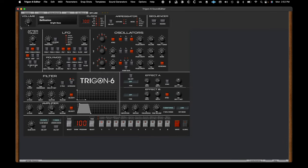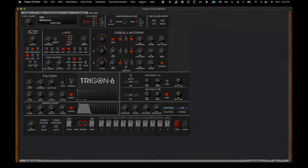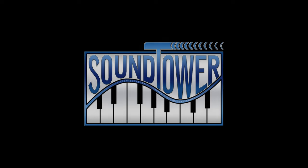Keep your eyes open for follow-up tutorial videos for the Sequential Trigon 6 Editor from SoundTower. Get your free update at SoundTower.com. See you soon.